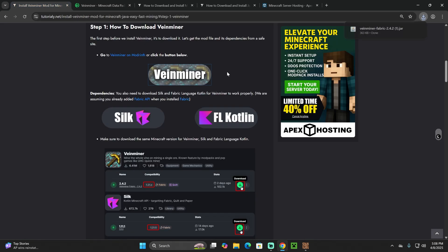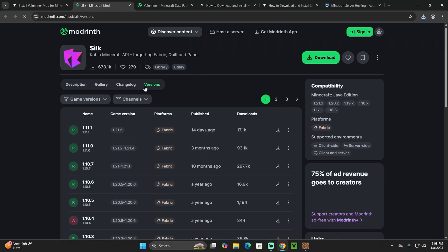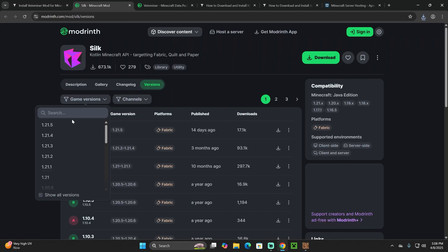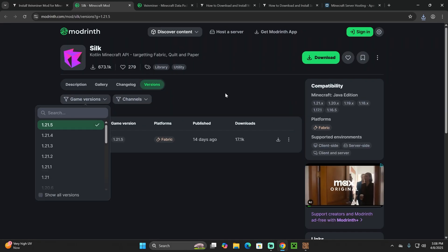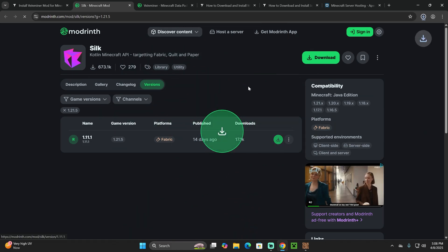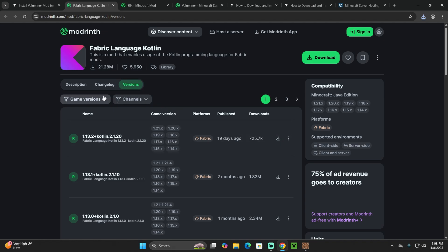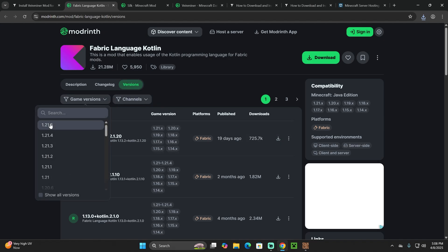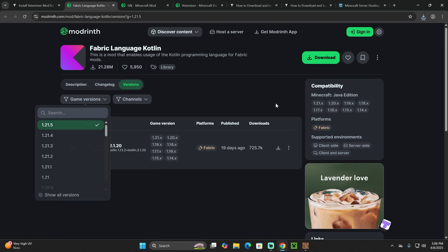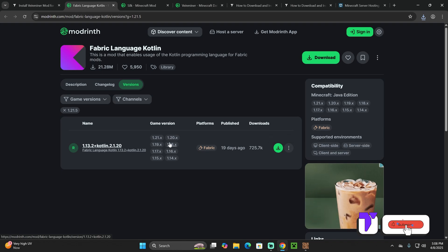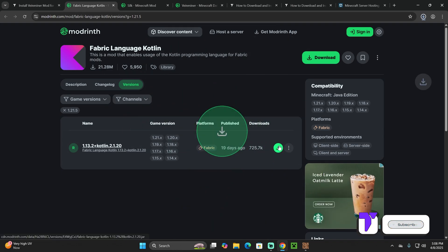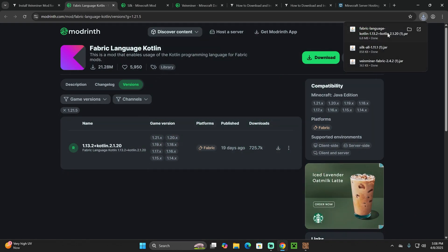Go back to the second link in the description and click the Silk button, which takes you to the Silk page. Select 1.21.5 and download it. Then go back and click the Fabric Language Kotlin button, choose 1.21.5, and download the Fabric version.